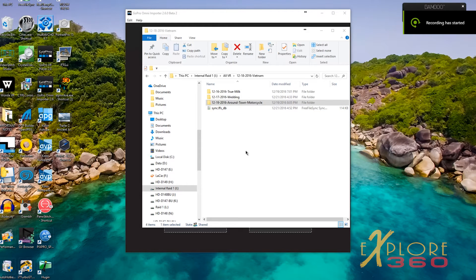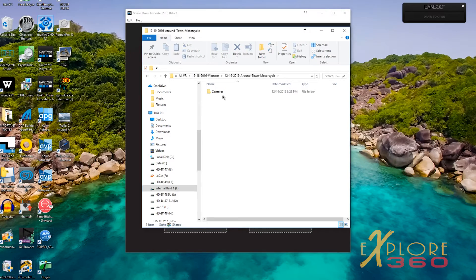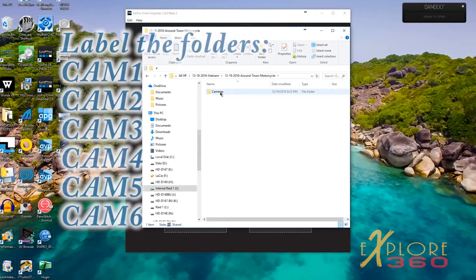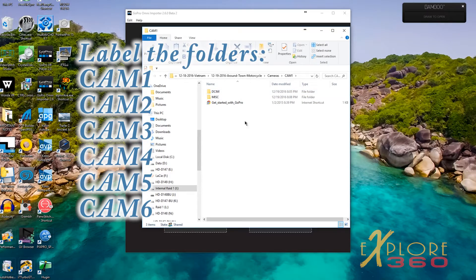The first thing I do is create my folders for my events. This one was shot in Vietnam — it's around town on a motorcycle. I create a folder for cameras, and inside that I create six folders, and I transfer each one of the cameras just the way that it is on the card into the folder.